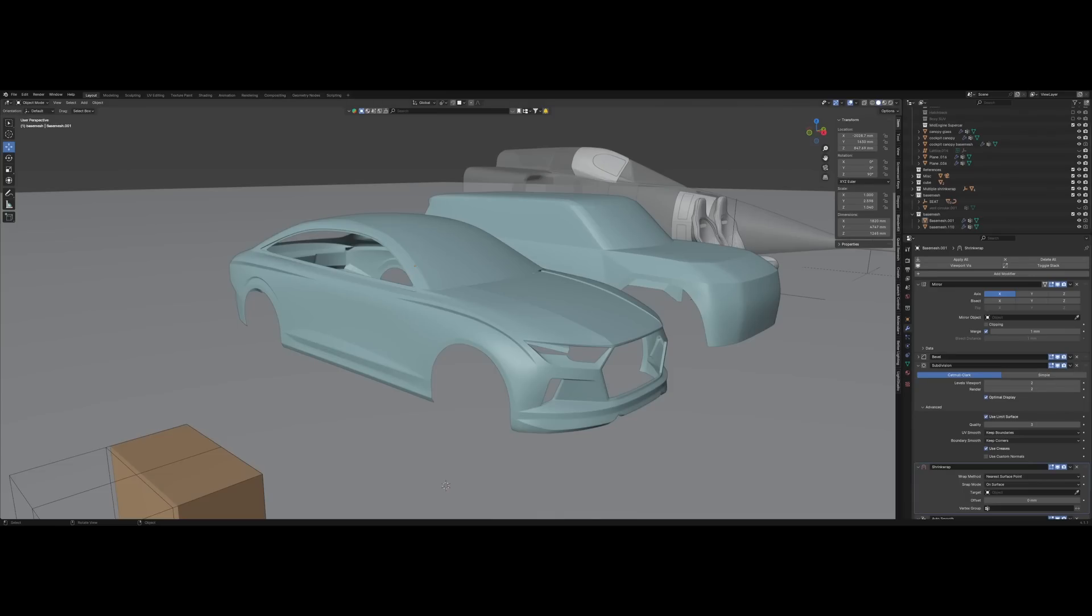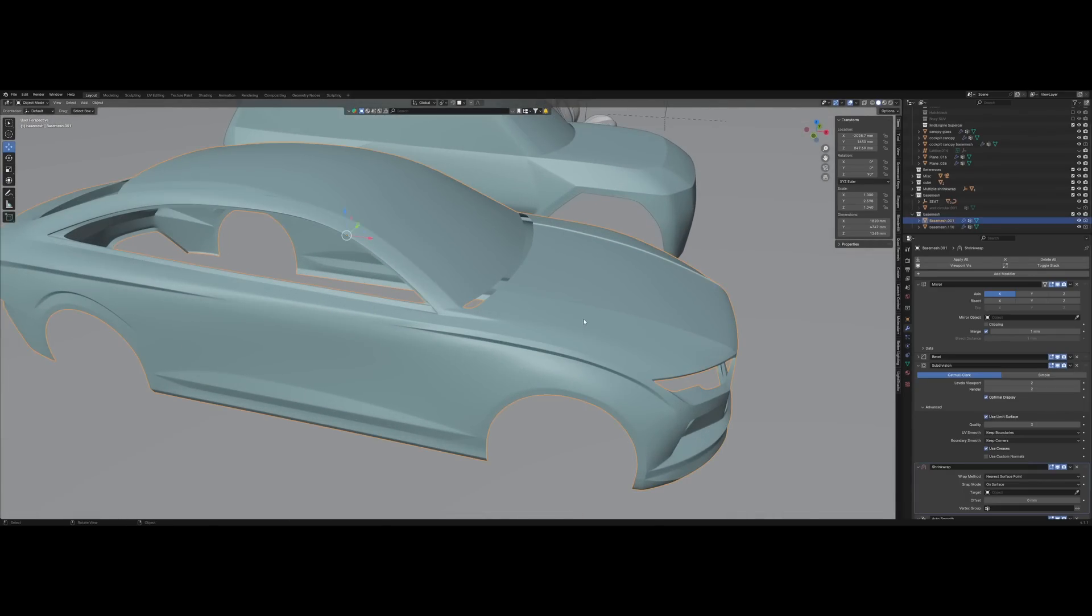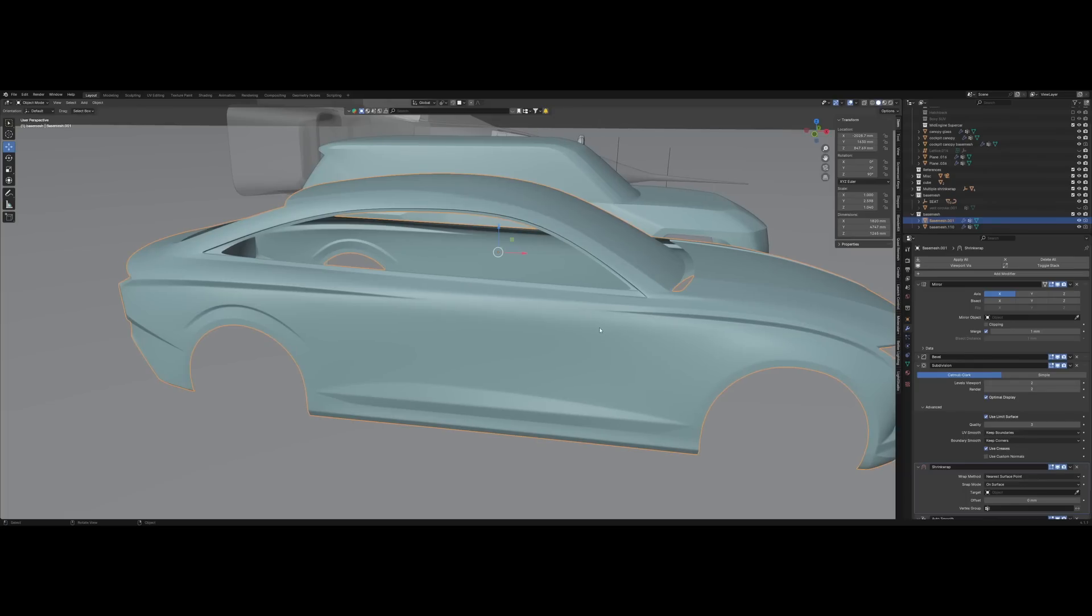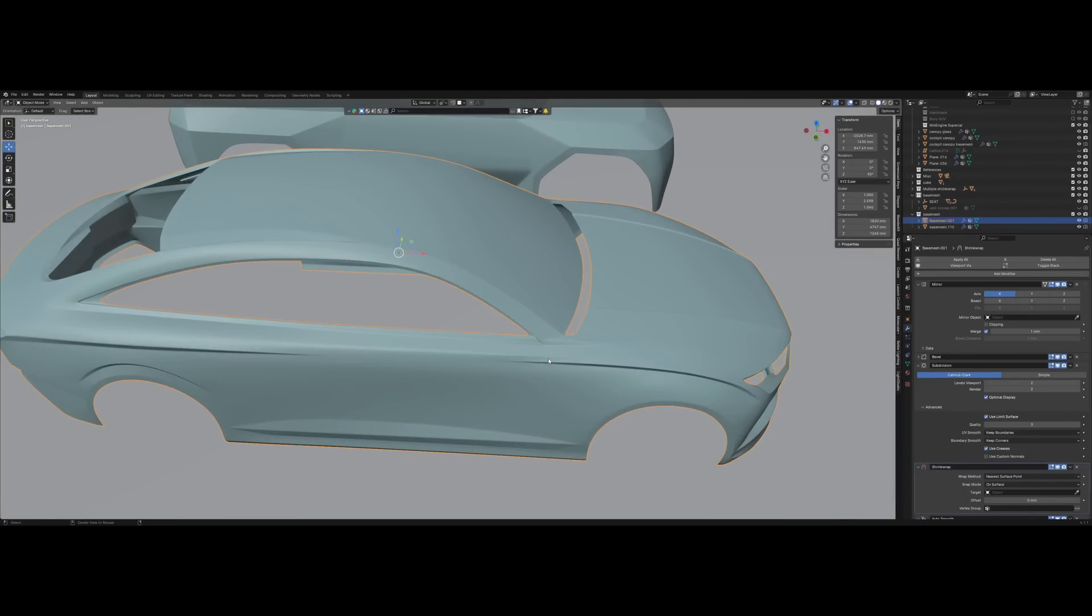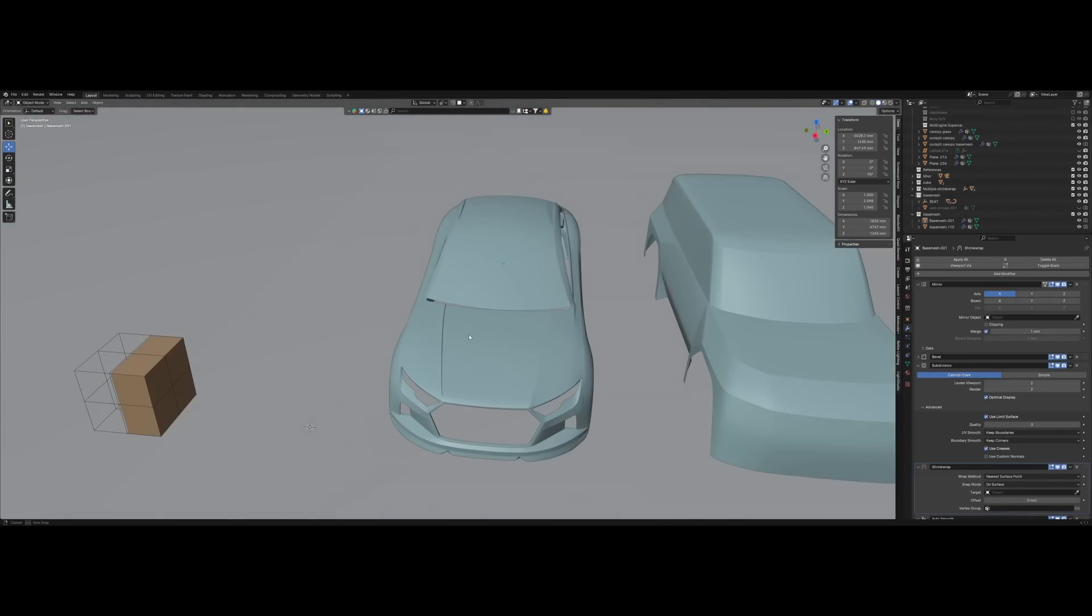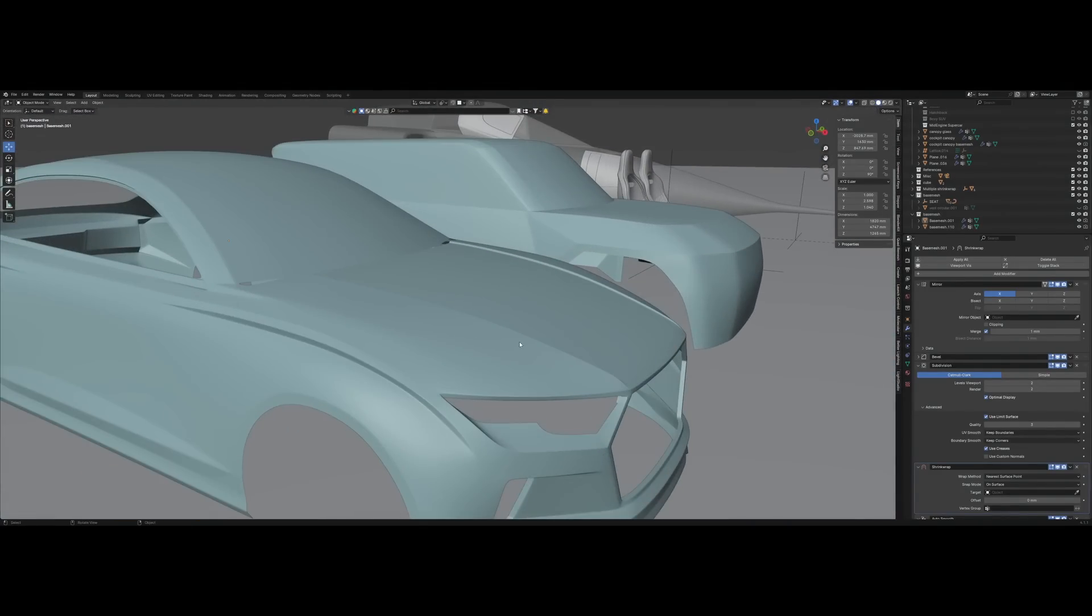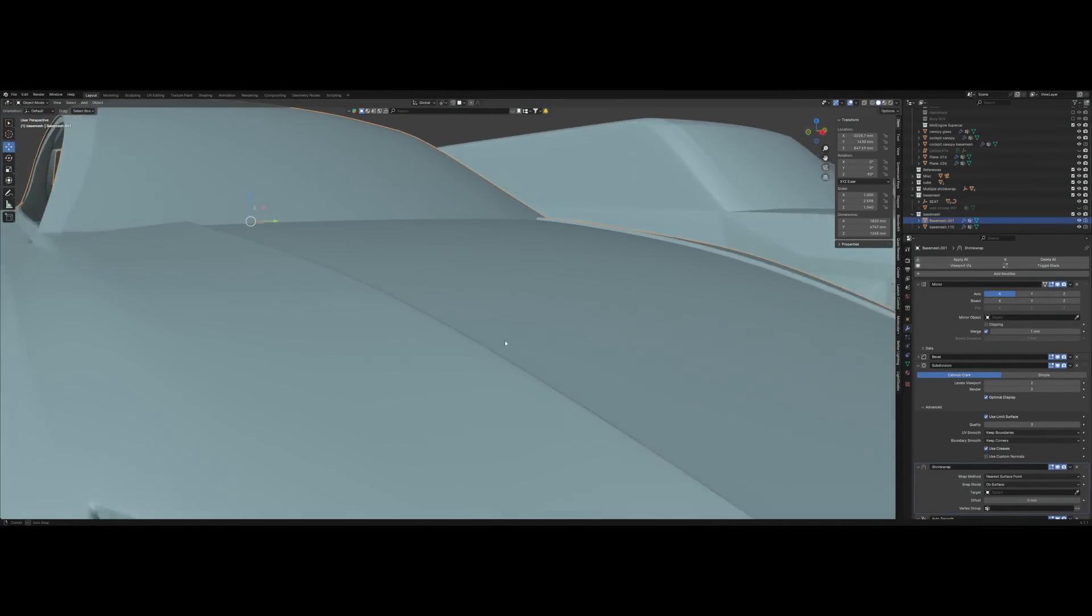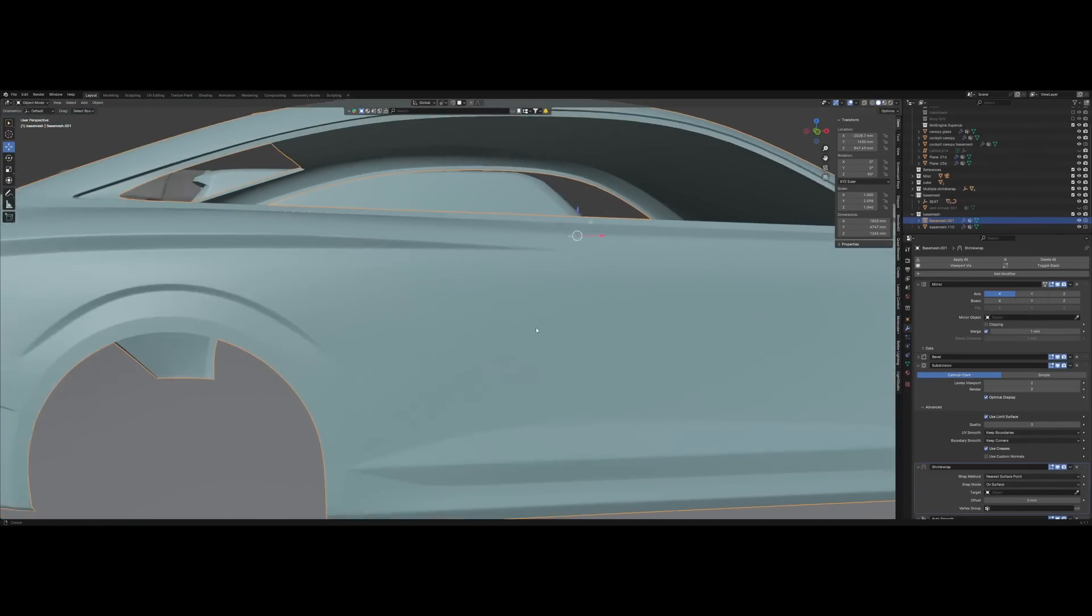Some of the main advantages of using a shrink wrap modifier is that you preserve your surface quality when you add details. For cars, for example, it's probably the most important factor when you're modeling - to preserve that surface, to have it super smooth and preserve the shapes that you created.